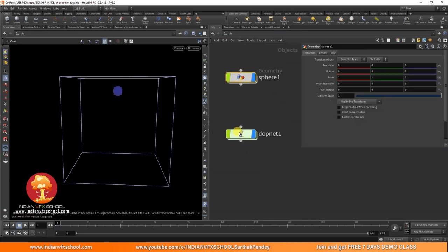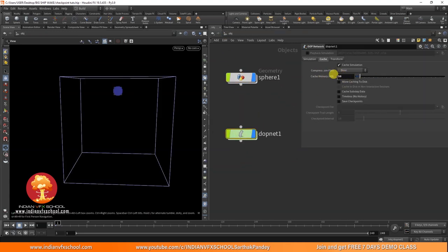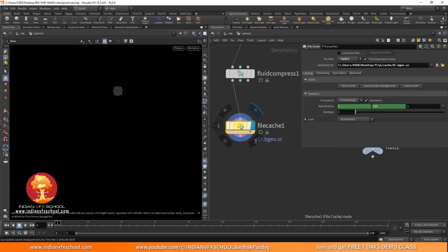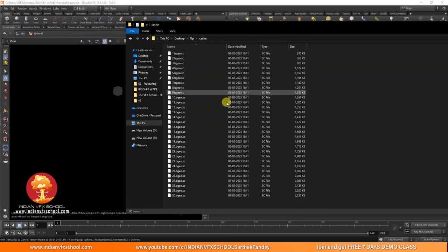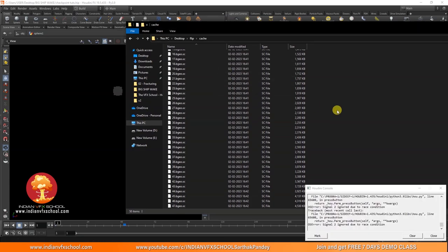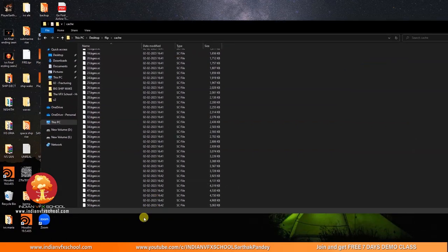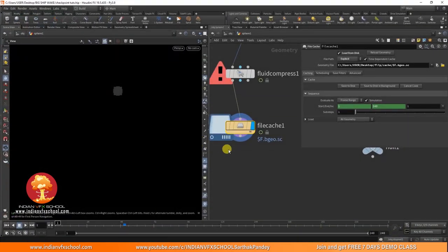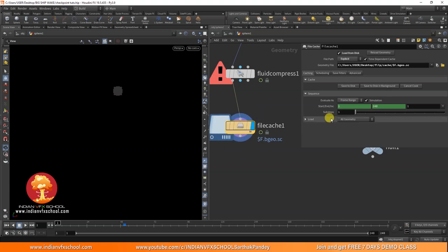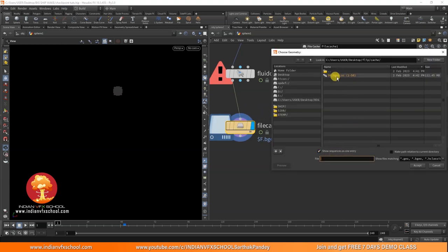Go to the DOP net — it's really a good idea to decrease this value so it doesn't store a lot of data in RAM. Save the file and click Save to Disk. If we go into the cache folder, you can see it's saving all the frames. If we stop the simulation, there is no way to continue from where we left off, because when we save in .bgeo.sc format it's a compressed cache.